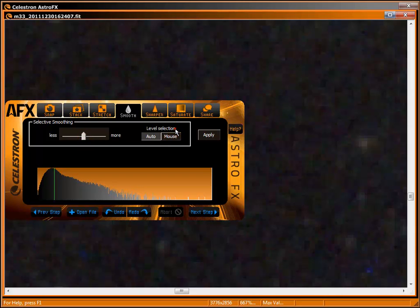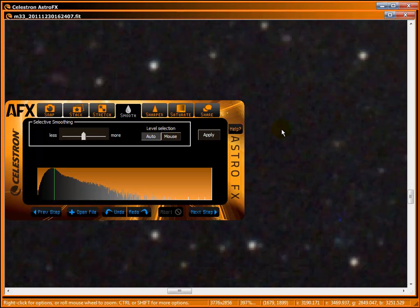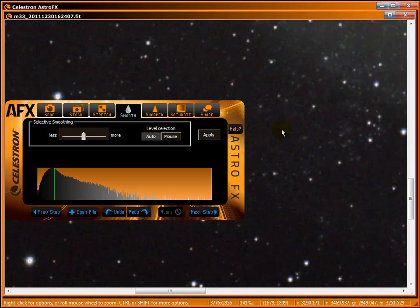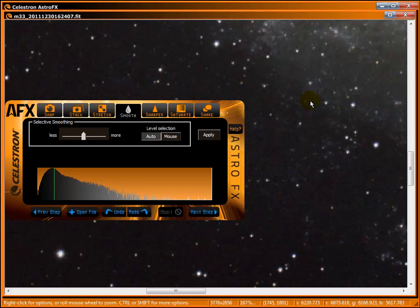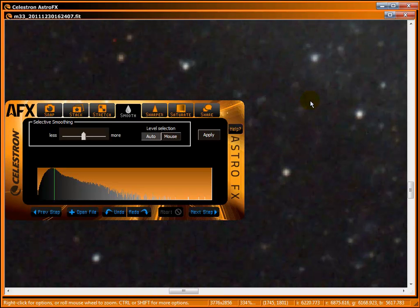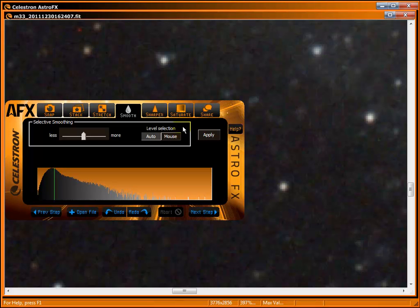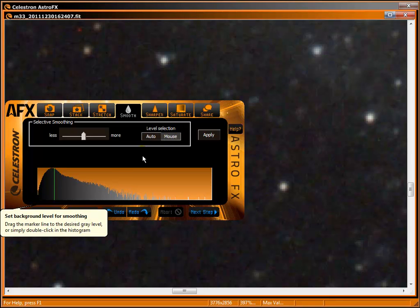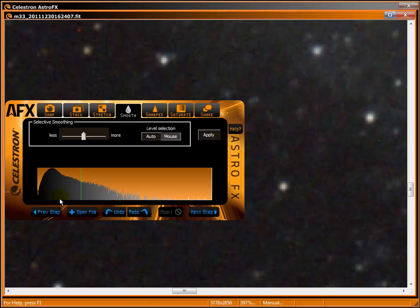Level selection works like stretch's mid-level breakpoint. Auto allows AFX to apply smoothing adaptively. Background sky and dimmer areas are smoothed more aggressively than brighter ones. You can take control of which brightness levels to smooth by picking mouse and double-clicking a point in the histogram or by dragging the green line to the brightness level you want.